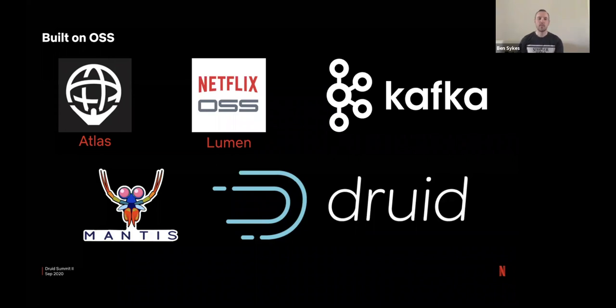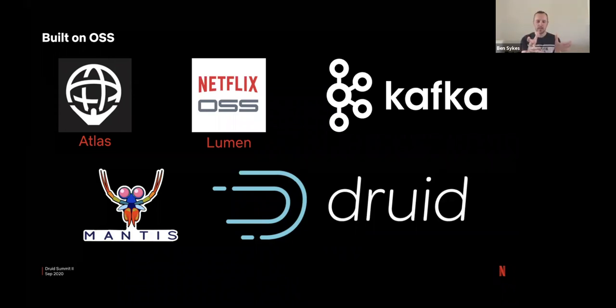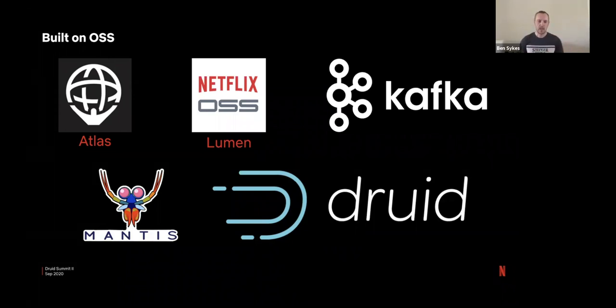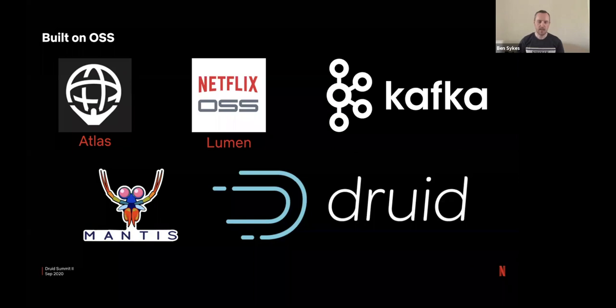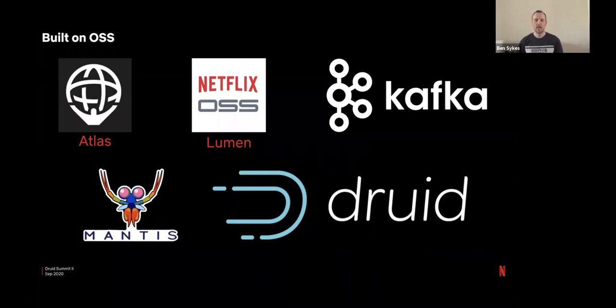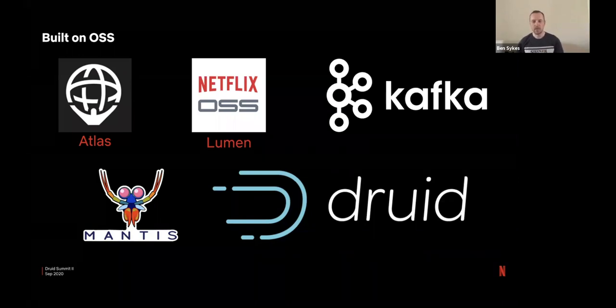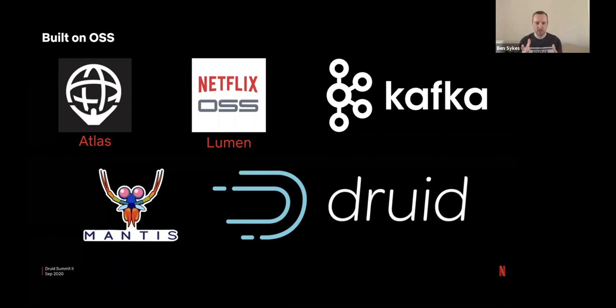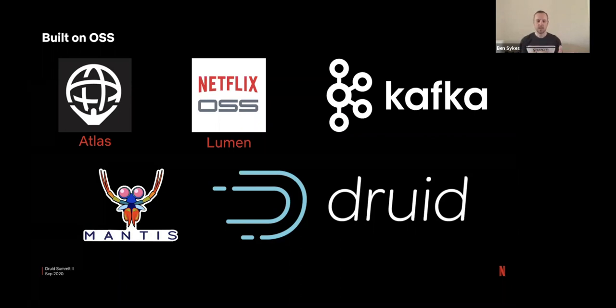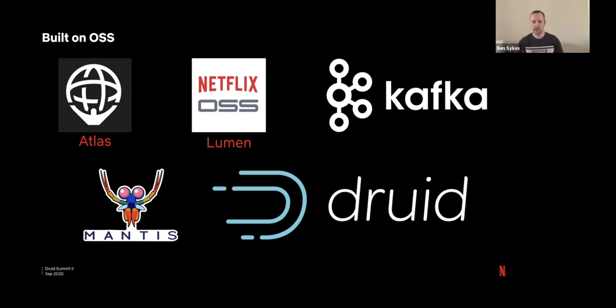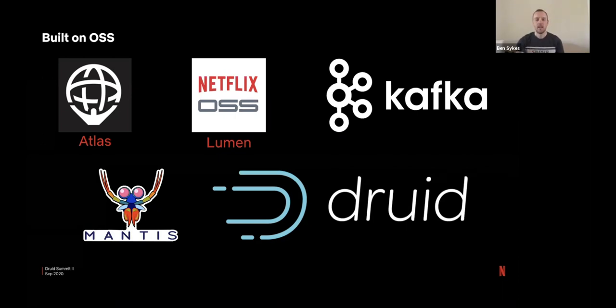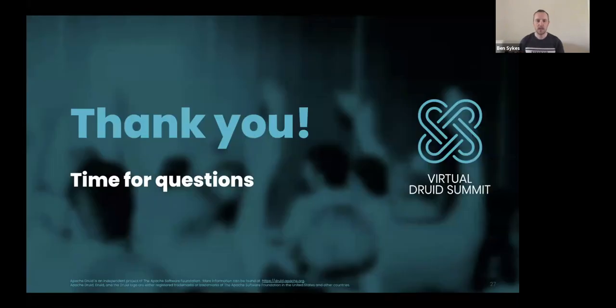So all of this was built on open source. We use three Netflix grown systems. Atlas, which is the real-time in-memory database. Lumen, which is the dashboarding tool. And Mantis, which is the stream processing platform. Along with heavy use of Kafka and obviously the big underlying keystone is Druid. So let's jump into any questions.